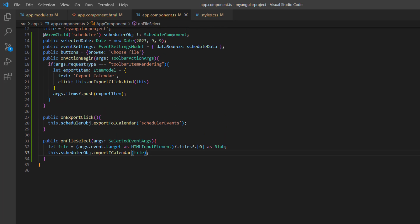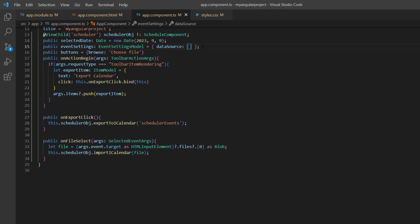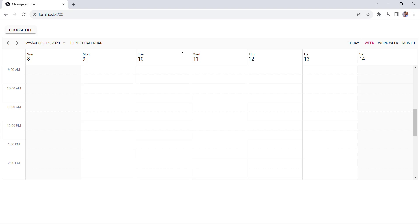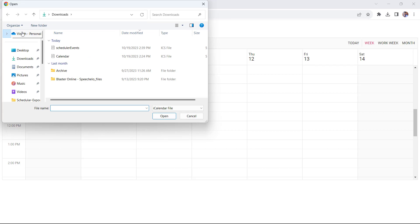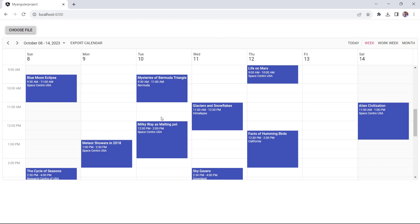I'll also pass the empty array to the datasource property of event settings to import the ICS file. The scheduler is now rendered without any events. If I choose the ICS file, it will be imported.